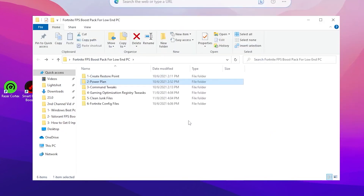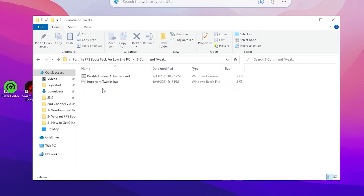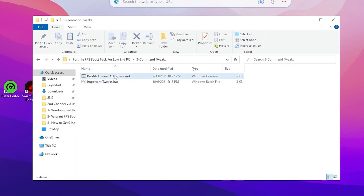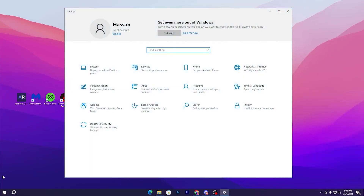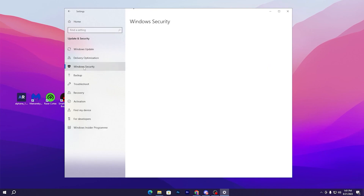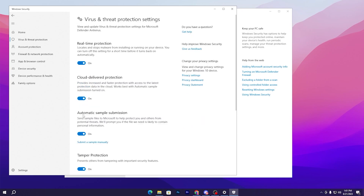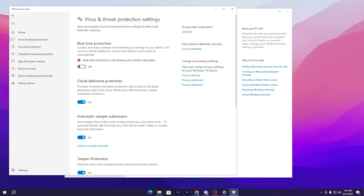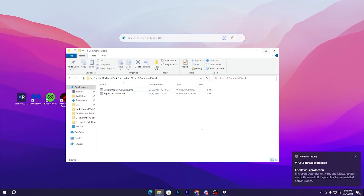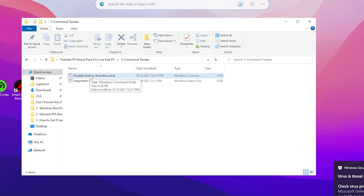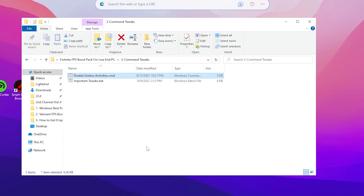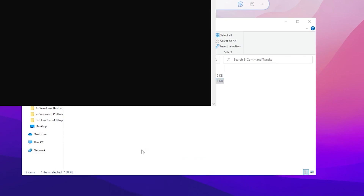Open the Command Tweaks folder. Inside you'll find 'Disable Useless Activity' and 'Important Tweaks'. Before running these, disable your antivirus — making registry changes can trigger it. Go to Windows Settings, then Update & Security, then Windows Security, open Virus & Threat Protection, go to Manage Settings, and turn off Real-Time Protection and press Yes. Minimize the Security window. Now right-click Disable Useless Activity, run as administrator, click Yes. Then run Important Fix as administrator — this disables power-saving features and optimizes your network and PC settings.